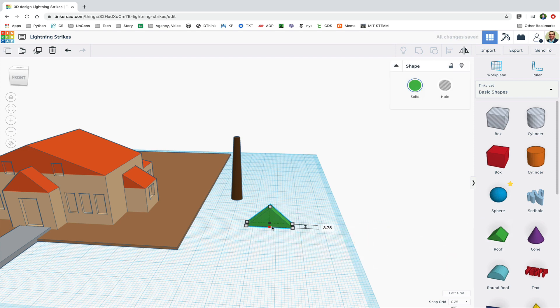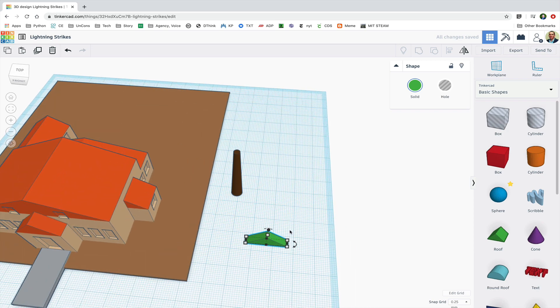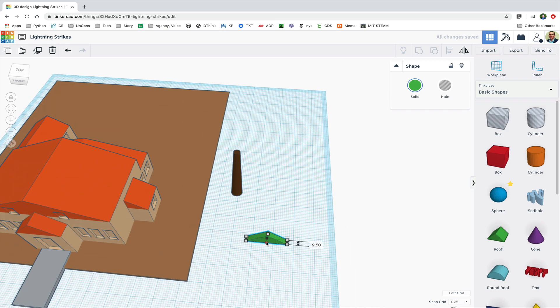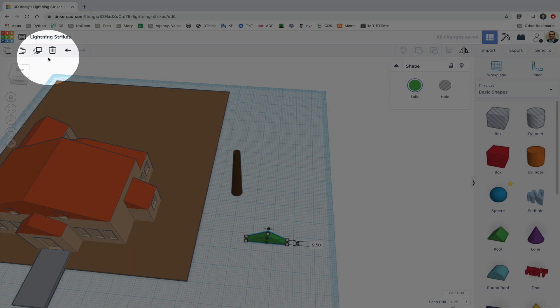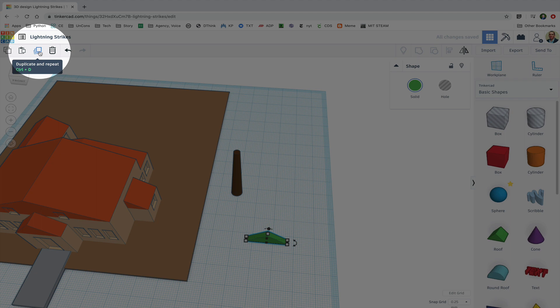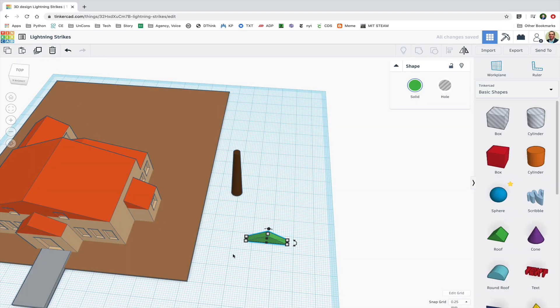I'll resize this wedge shape a bit make it fairly narrow. Now I'm going to click on duplicate and repeat or Ctrl D. That makes a copy.